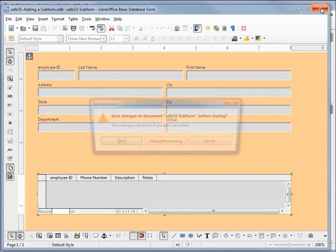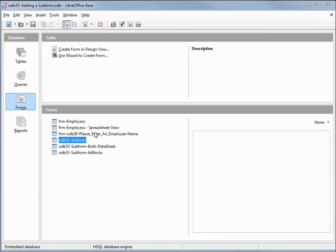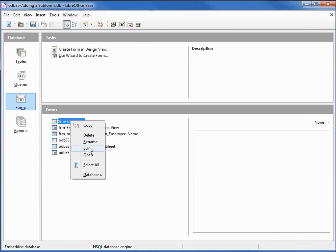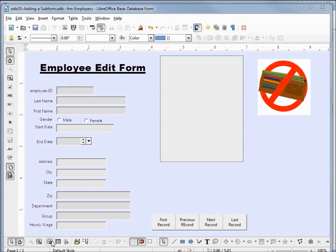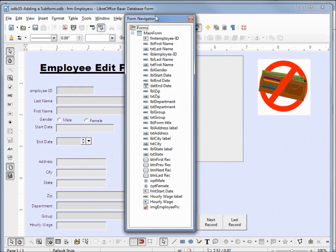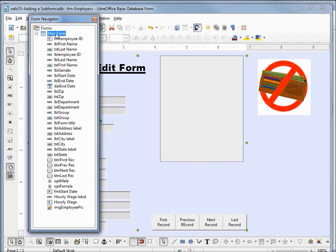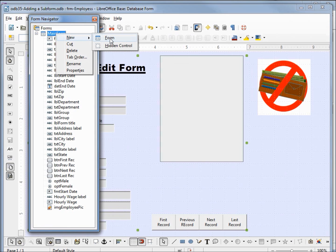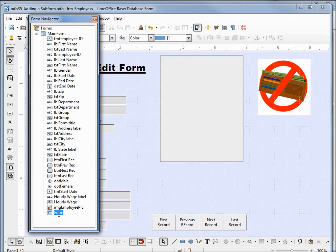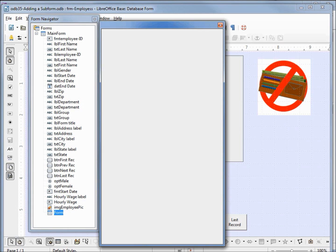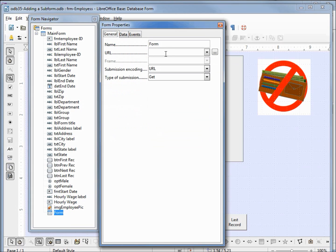Let's go back into that form — we don't want to save any changes. Opening it back up in edit mode, I'm going to open the form navigator and move it over to the right a little bit. Under our main form, we want to add a new form, so I'm right clicking on main form, and under new I want form — and it's adding it down here at the bottom. Right clicking and opening up the properties, under general instead of form we're going to call this subform EMP phone.